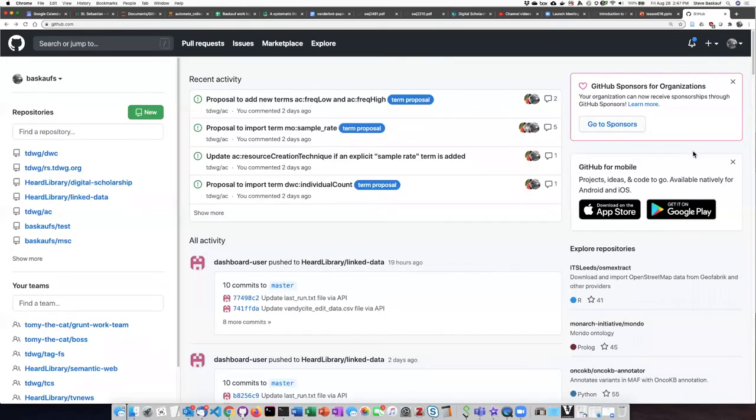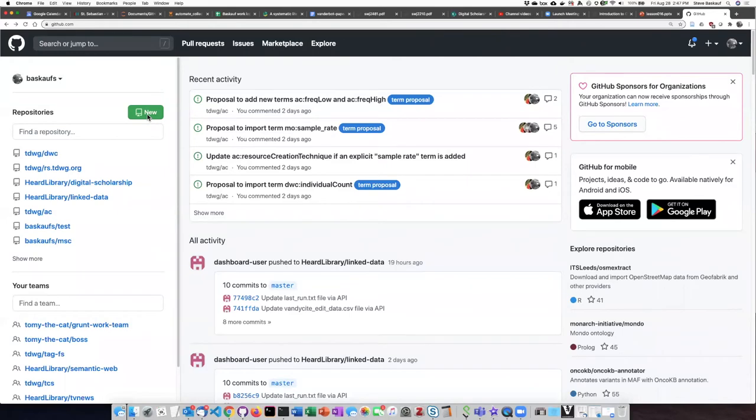When you log in you won't see as much stuff as I see here, probably, if you're a new user, but you should see a button over on the left by Repositories that says New. You can click on that to create a new repository.